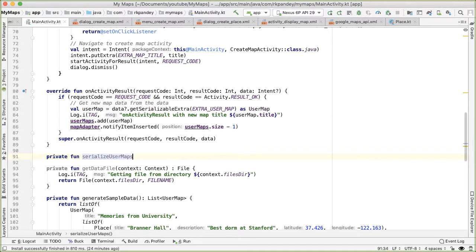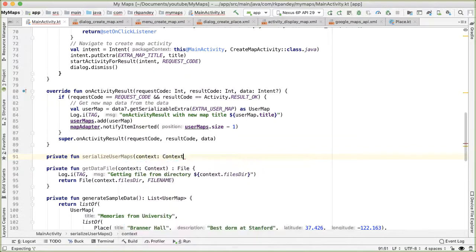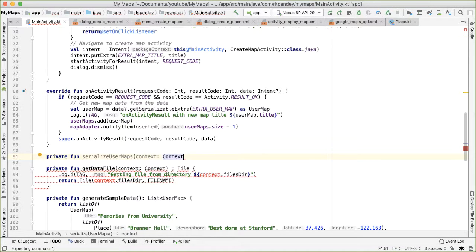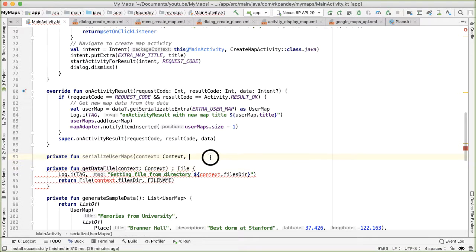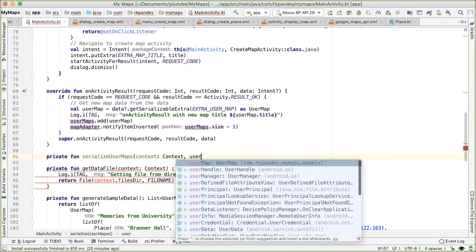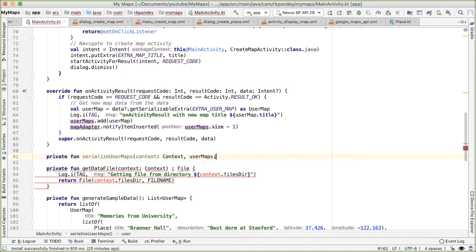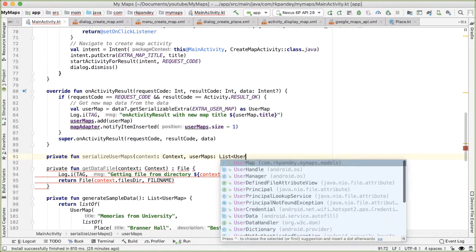User maps. And this will take in two parameters, one which is the context, because we'll need to be calling the get data file method. And second is the user maps that we want to write out. And so we'll say user maps, this is going to be a list of user maps.